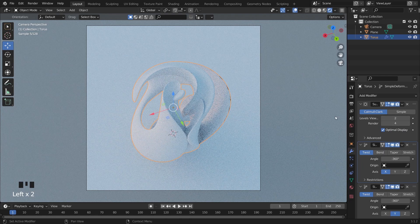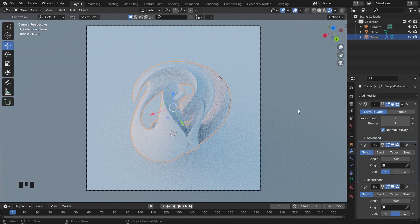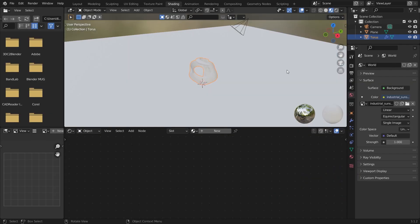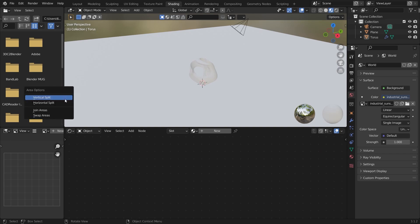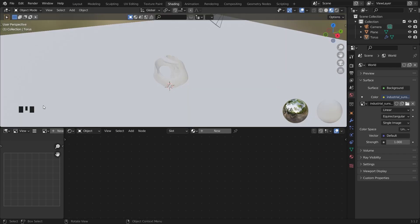I'm using some subdivision surface — 2 for viewport and 4 for render. It will look so clear and it will be good. Trust me. After that, I will just click on that one.